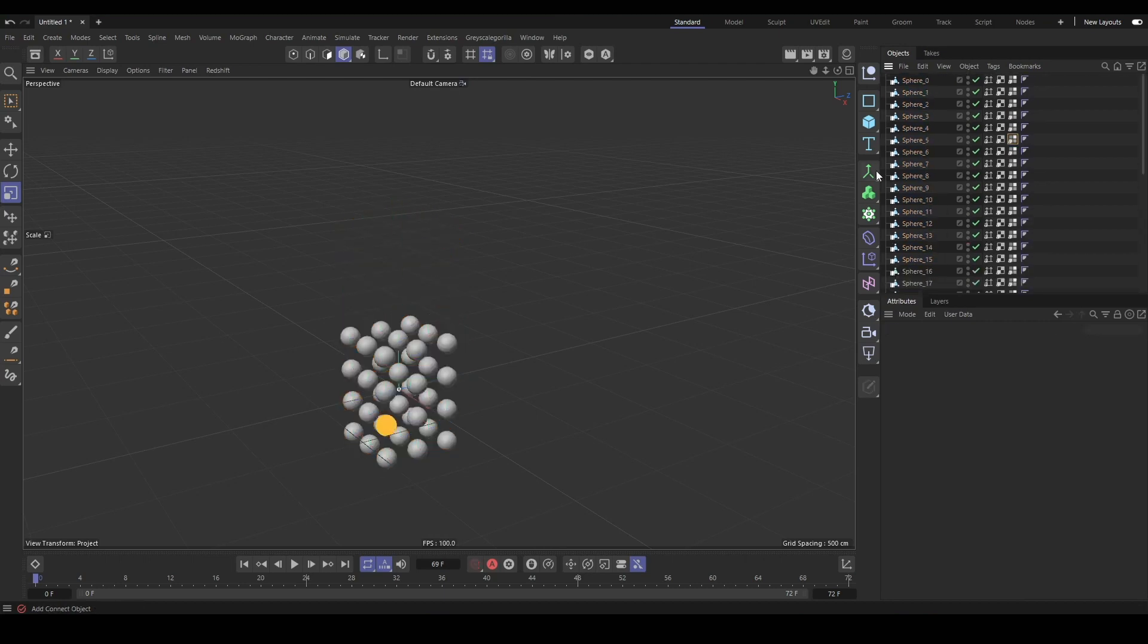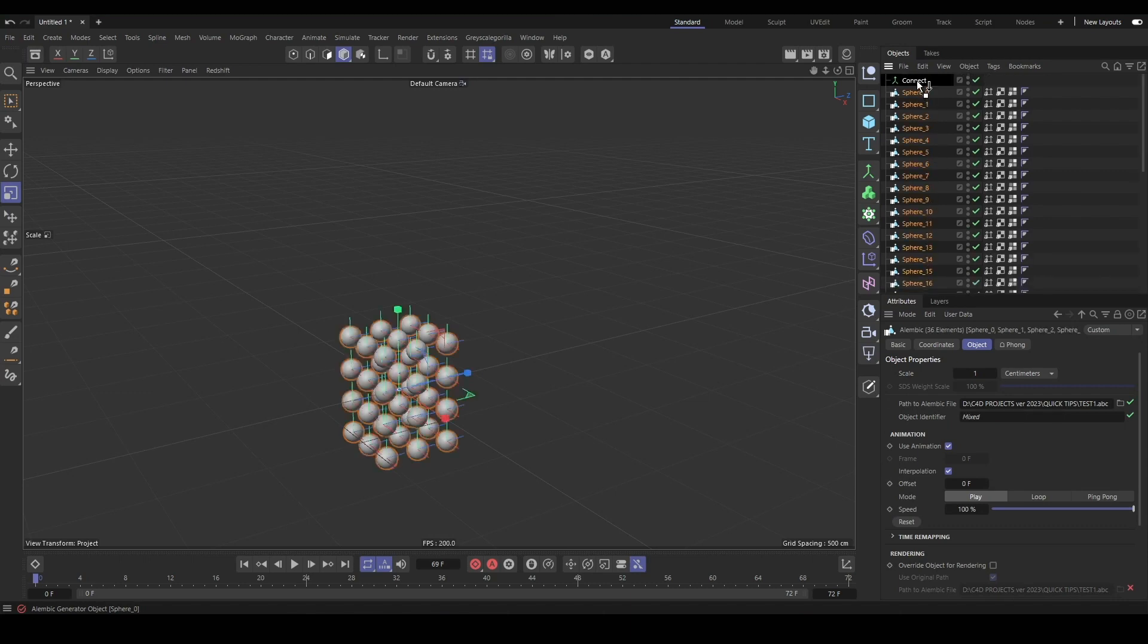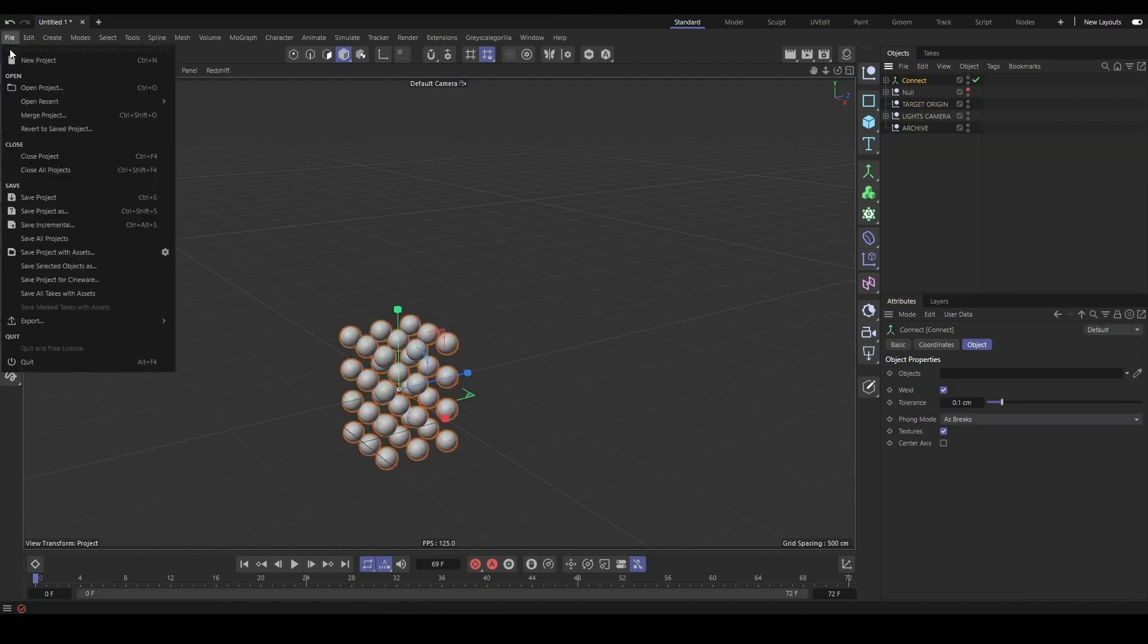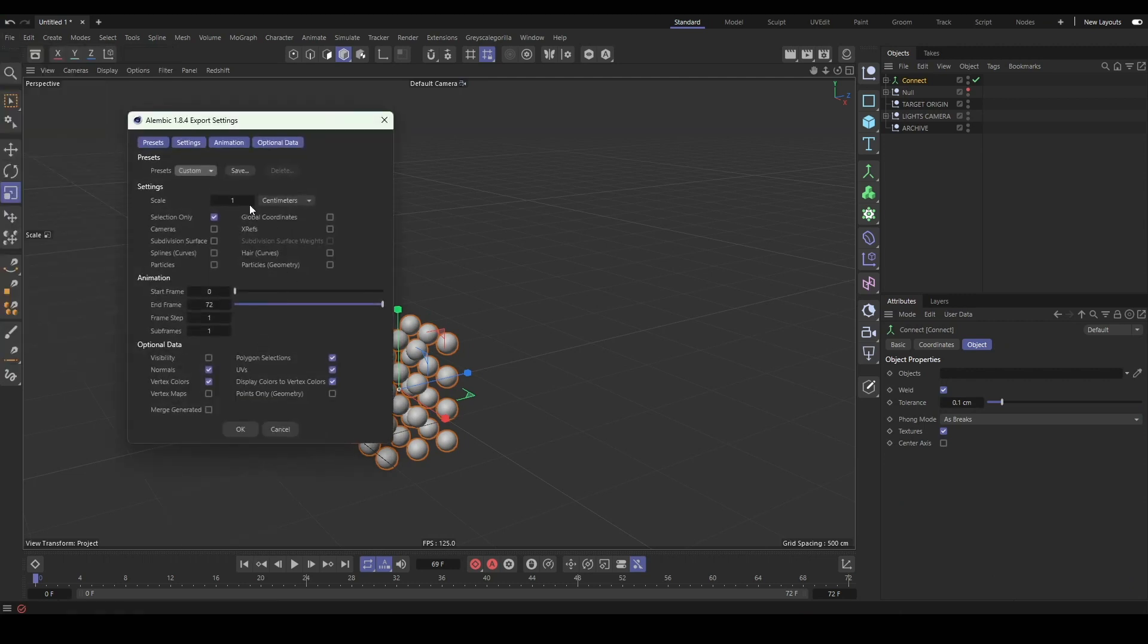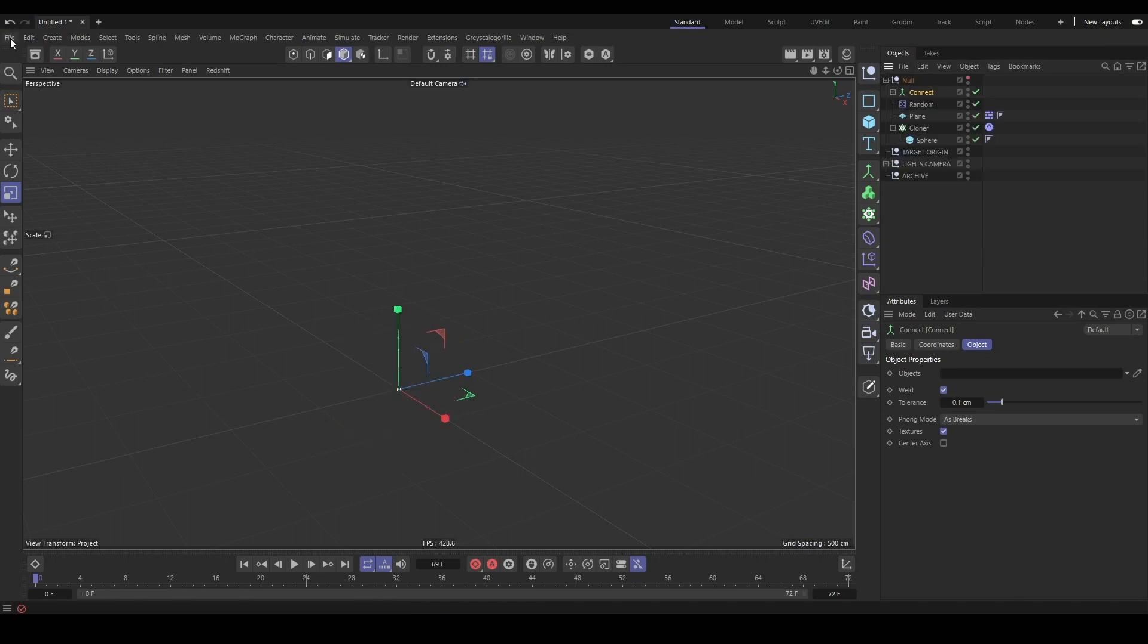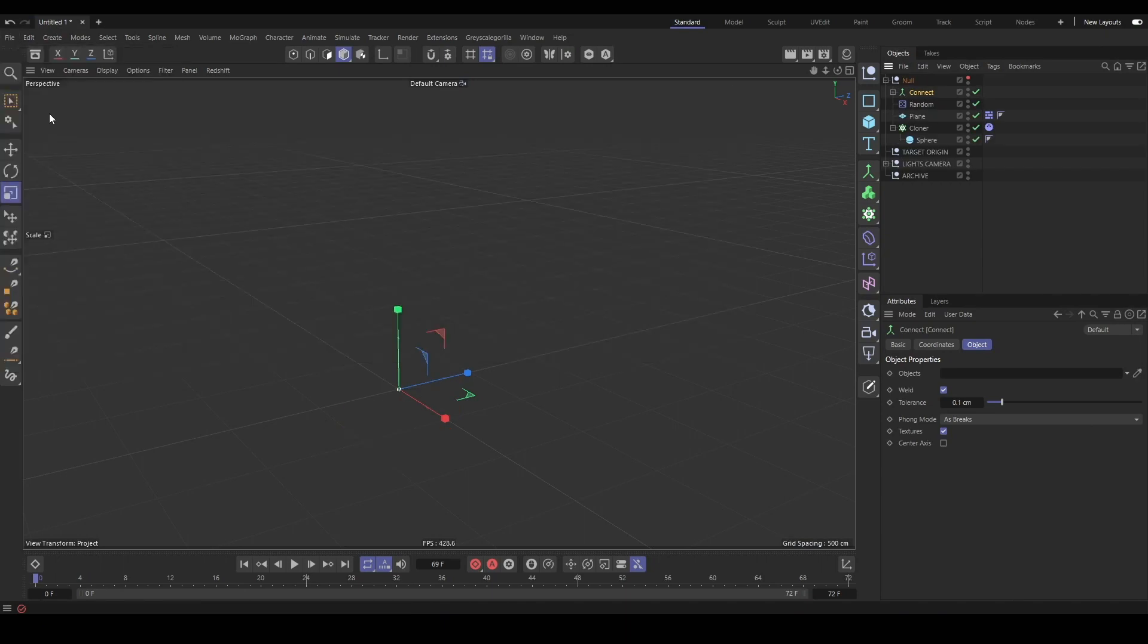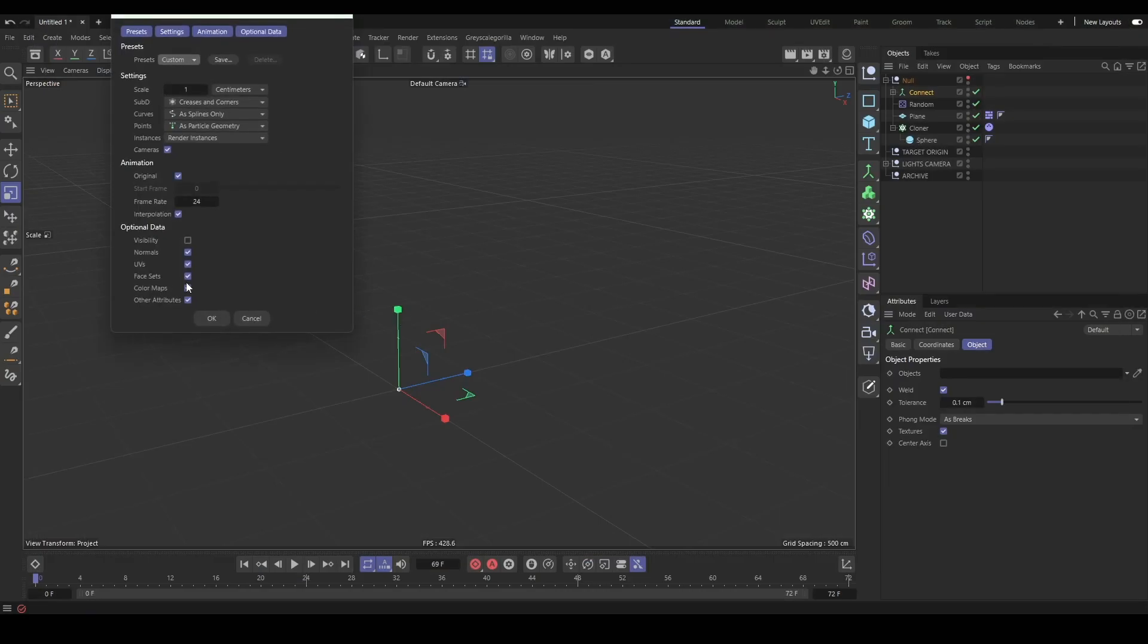We have all these spheres individually exported, which is sometimes inconvenient. So we will drop them all into a connect object and then re-export them through the same method, going to the Alembic export menu and saving them out.